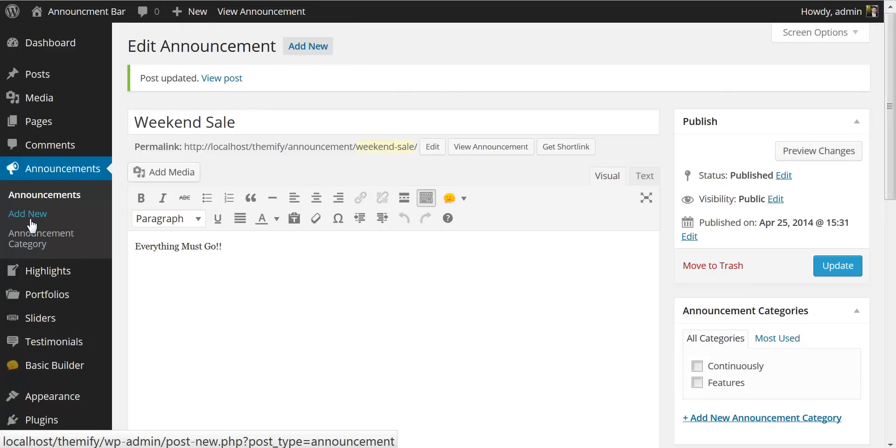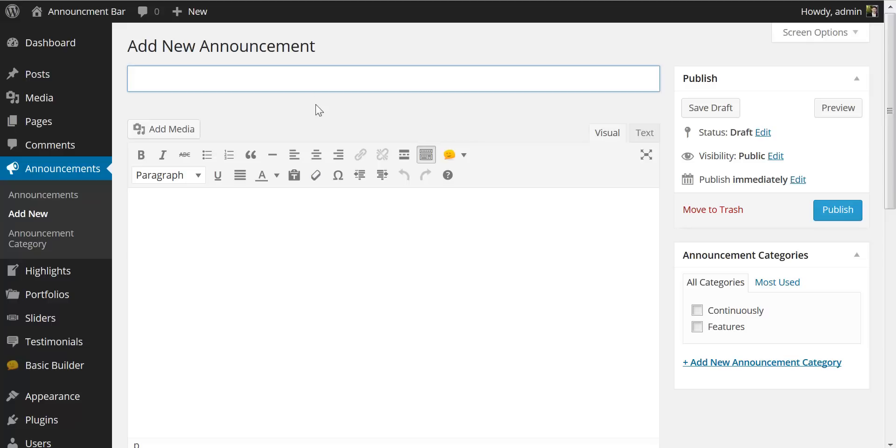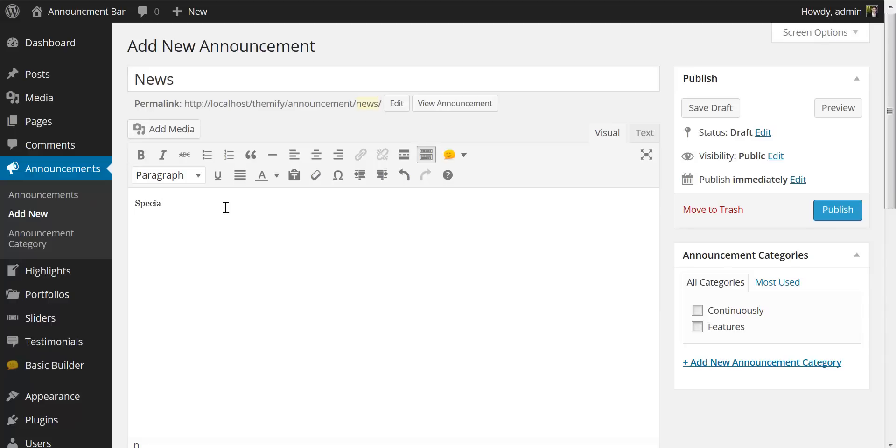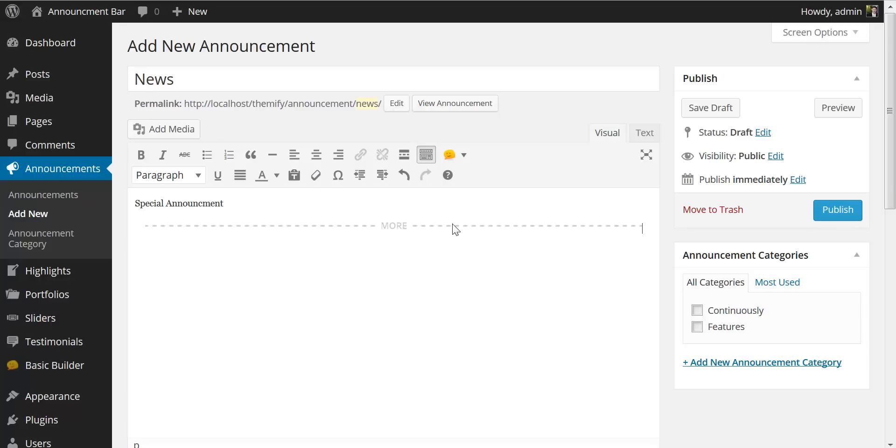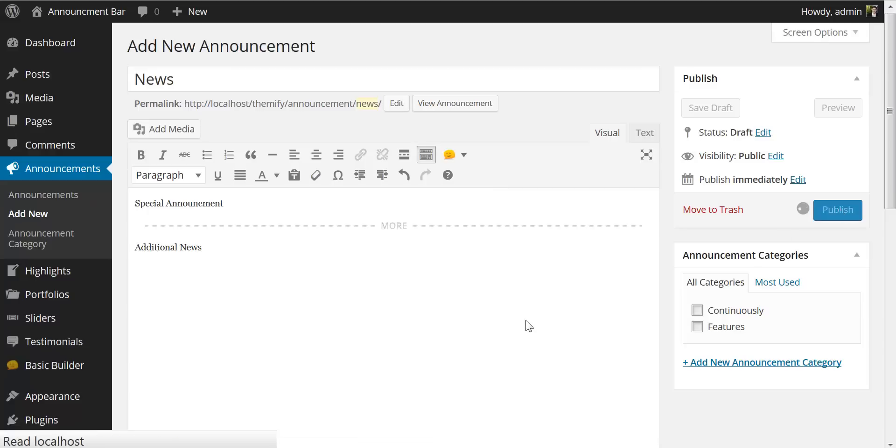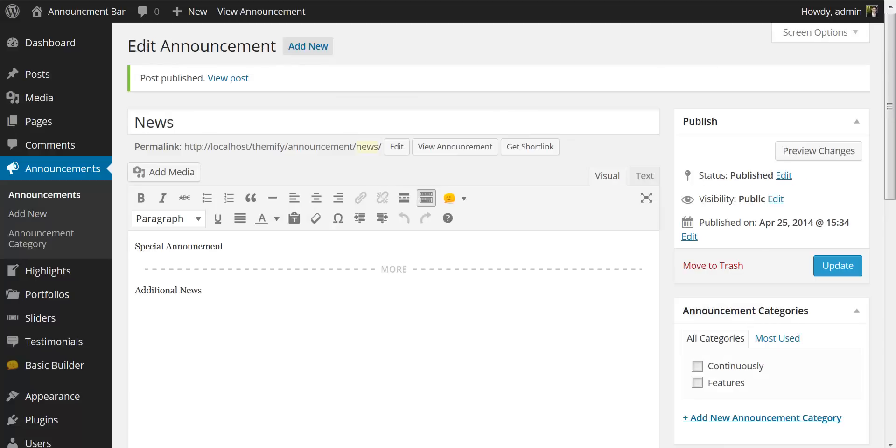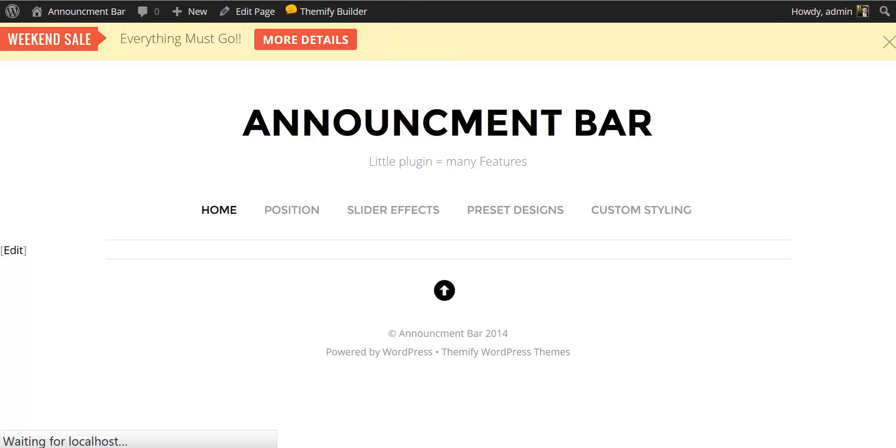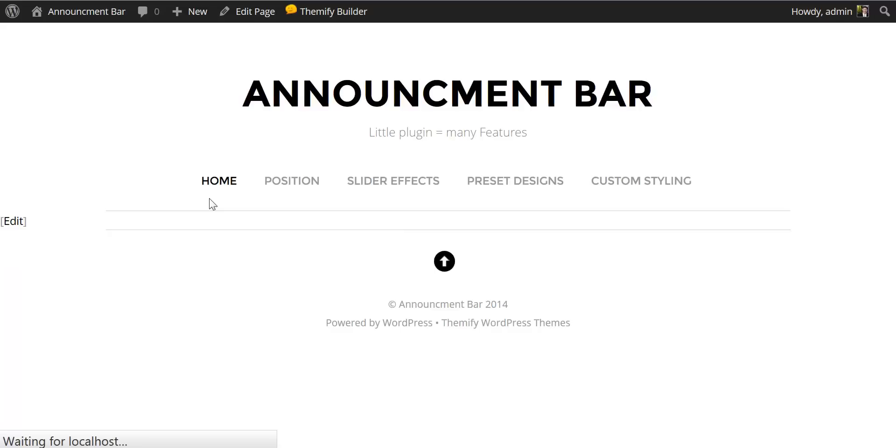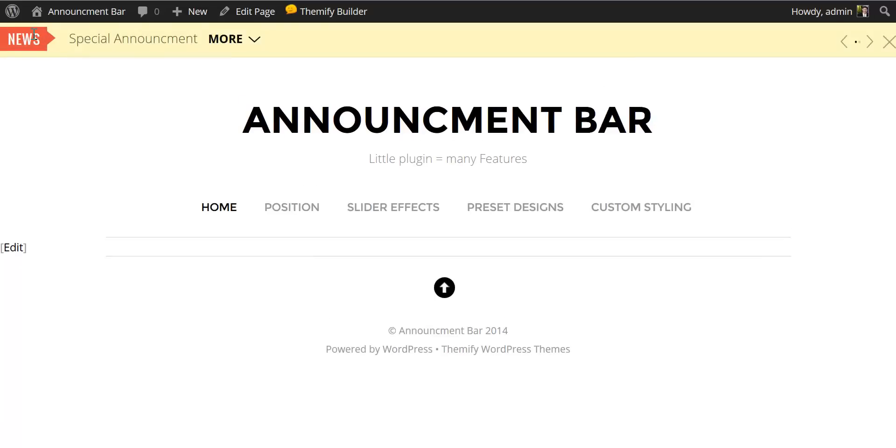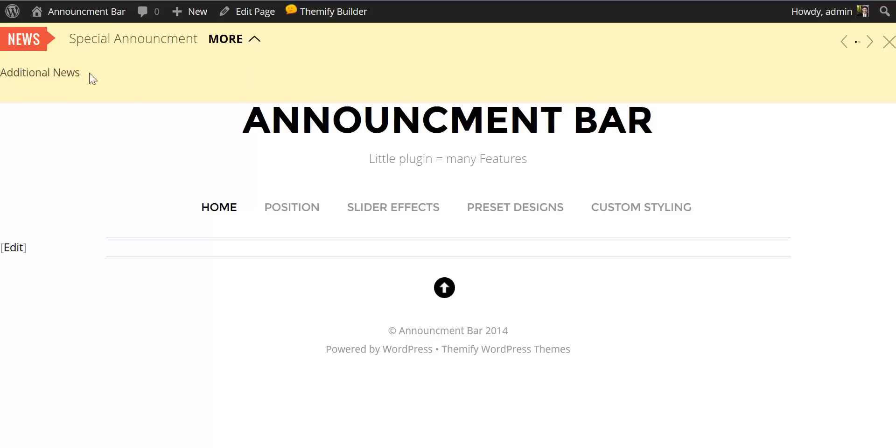Let's add another. I'll make my second announcement here and I will call this news and I'll say special announcement. Now in this case if I want to add more detail I am going to come up to the toolbar here and this button here is the WordPress insert more tag and if I click on that we have our more tag here and just below that I'm going to say additional news and if I publish this and come back to our front page and refresh you'll see here our news, our special announcement and then we have our more button and if I click on that a drop down drops down and gives us our additional news.